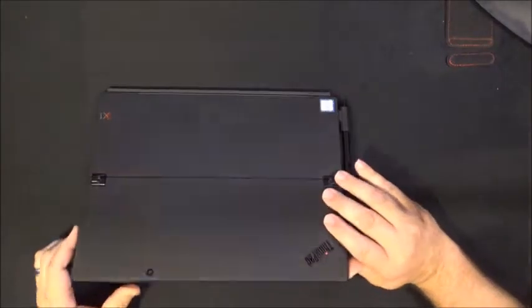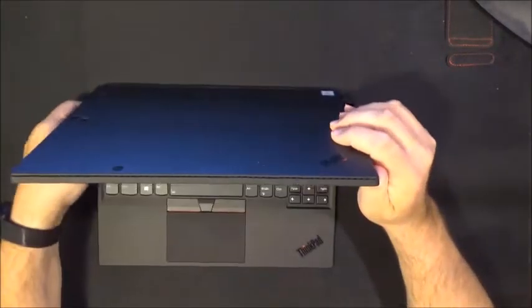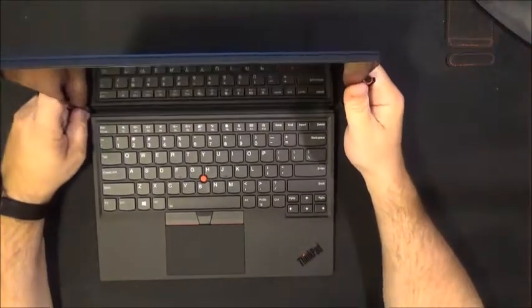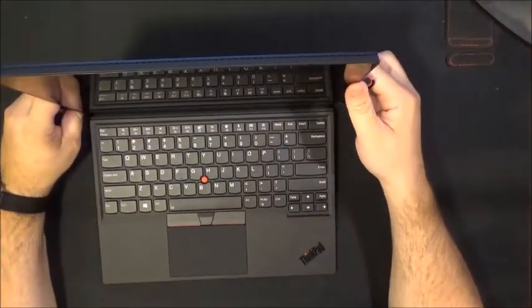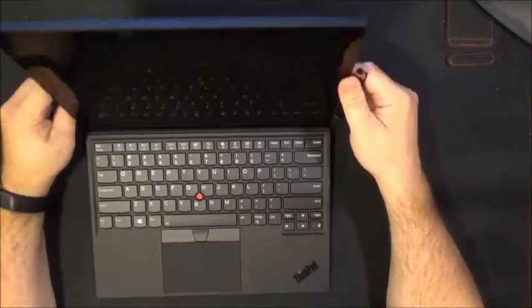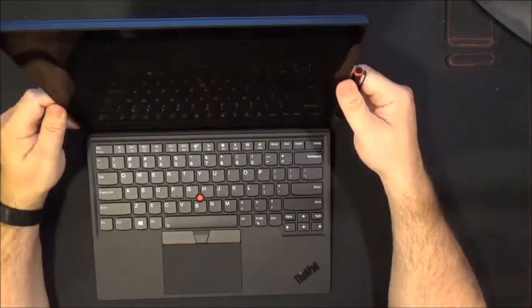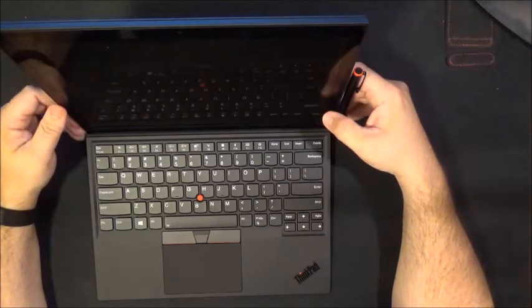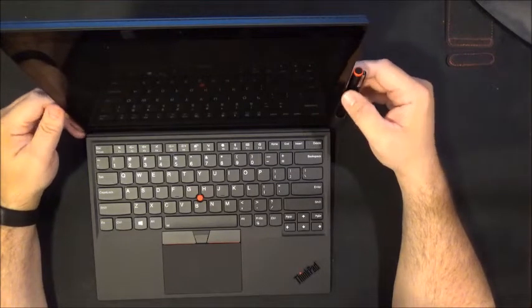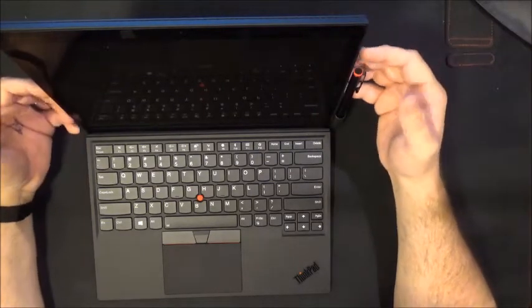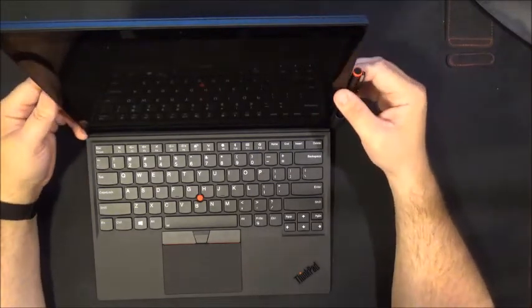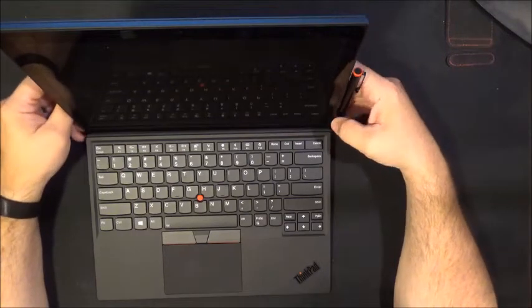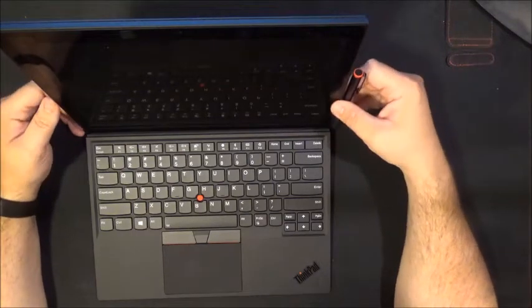My only real problems with the device are primarily cosmetic, the sim card tray and the pen holder. So if you're looking for a solid device that you can use at work or at home as a laptop or a true tablet then I'd recommend taking a good look at the third gen ThinkPad X1 tablet.